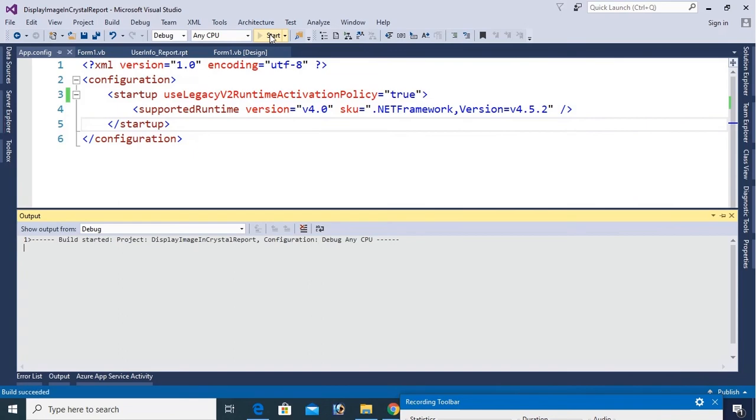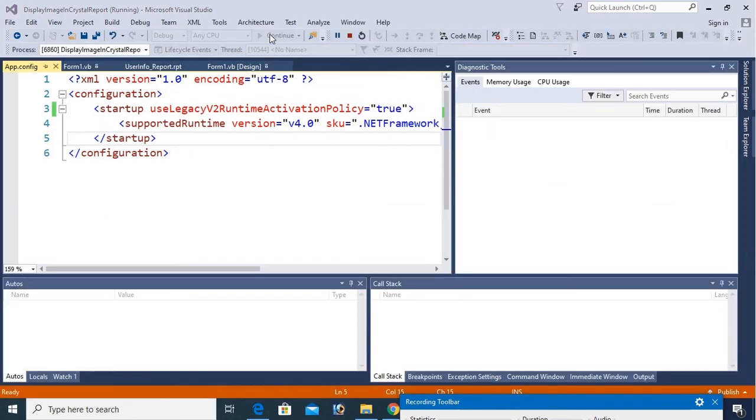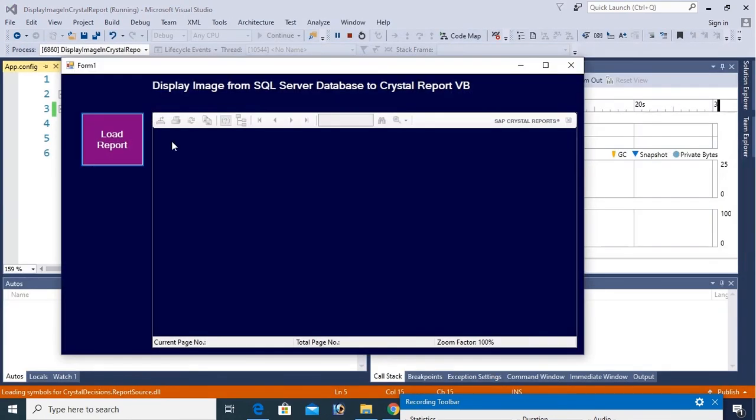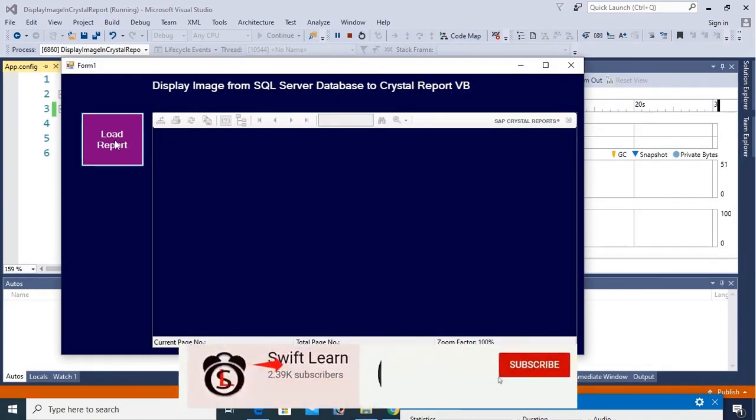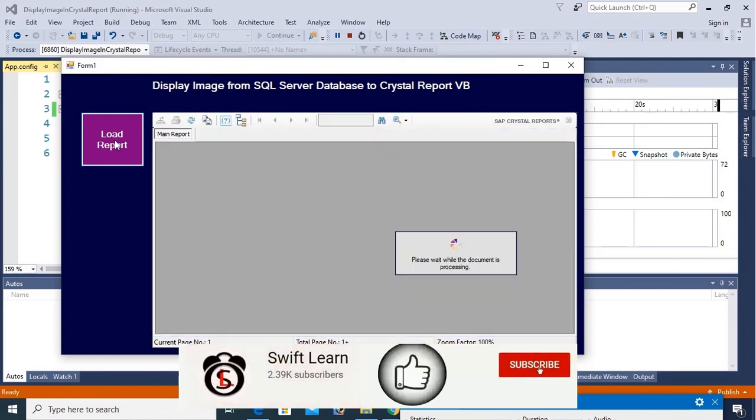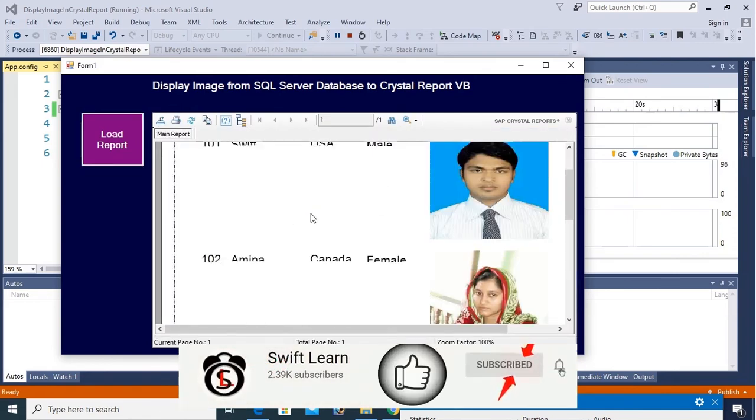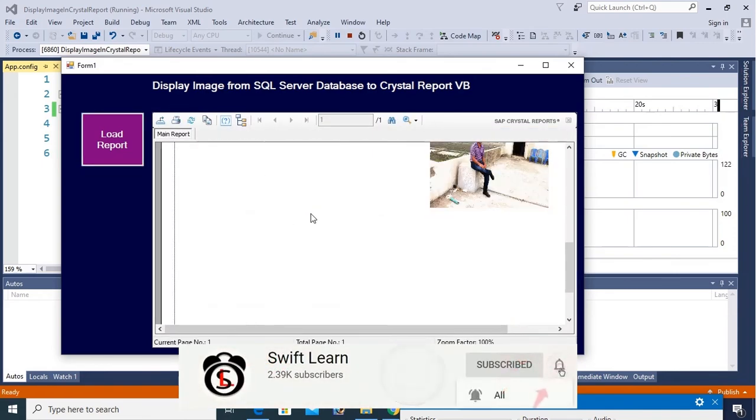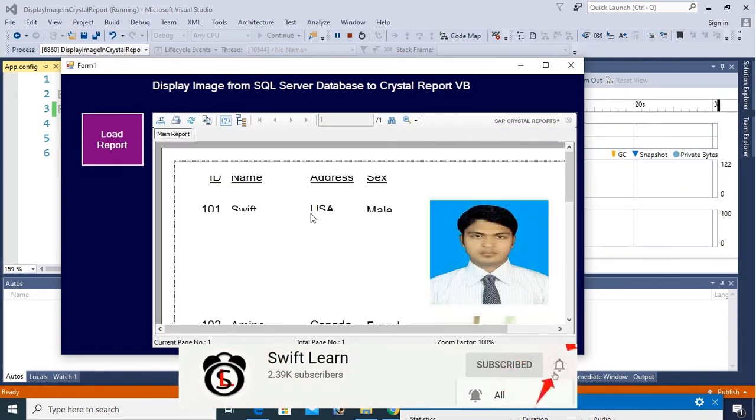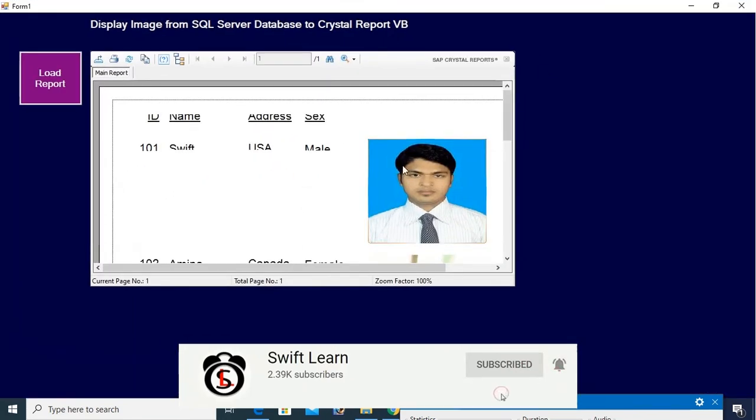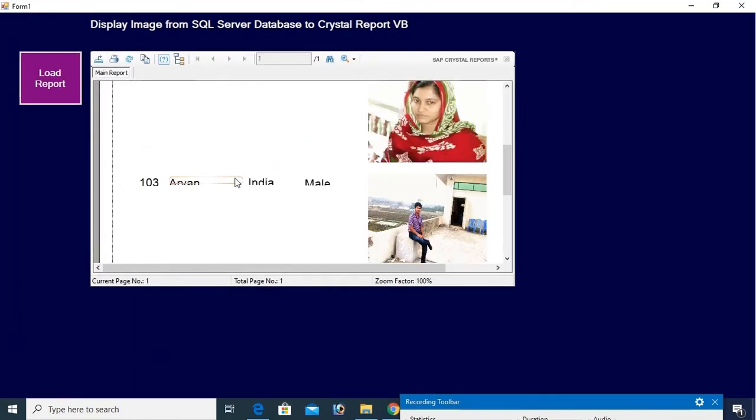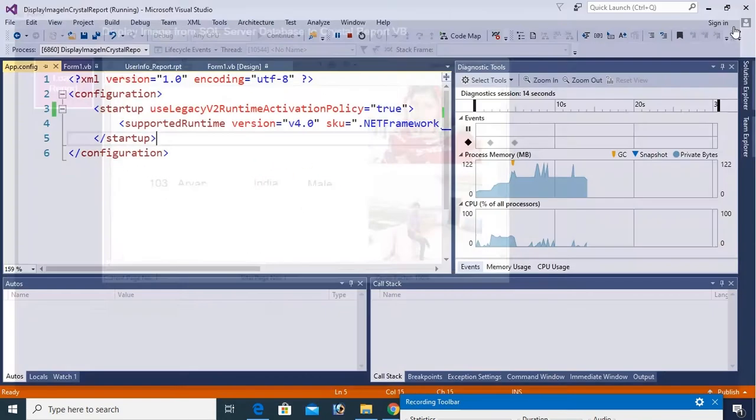Now debug again. Click on load report. Yes, it's successfully already. You can see all the image displaying in the Crystal Report.